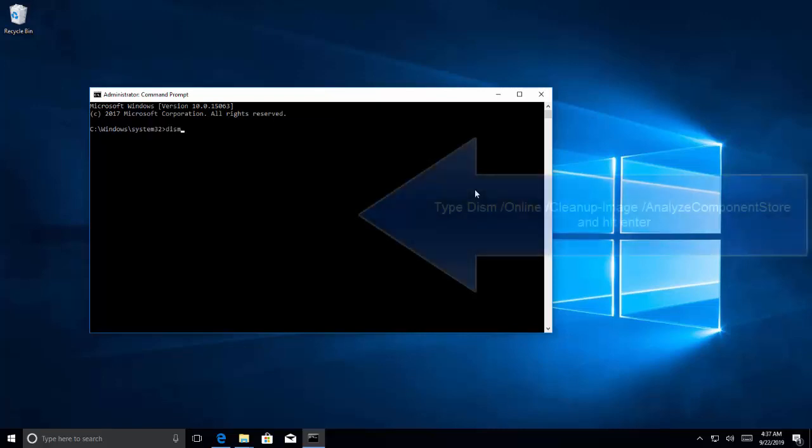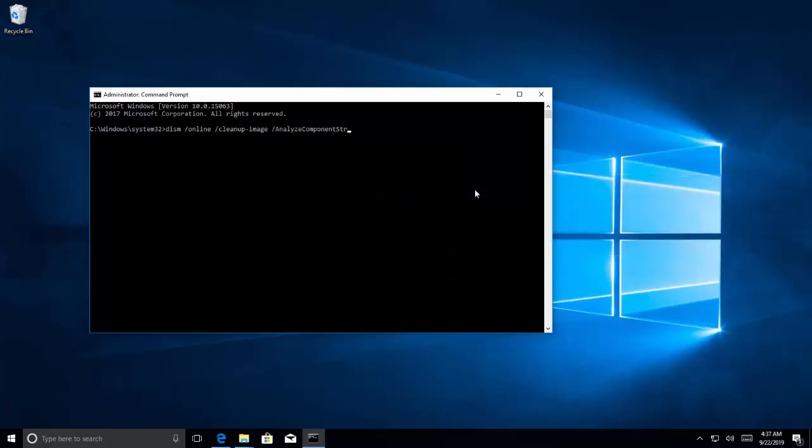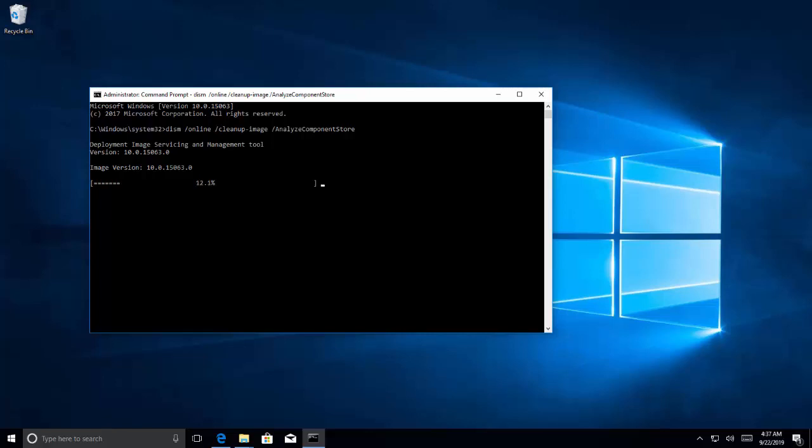Now when you are in Command Prompt, type DISM space forward slash online space forward slash cleanup hyphen image space forward slash analyze component store and hit enter. Wait for the operation to complete.